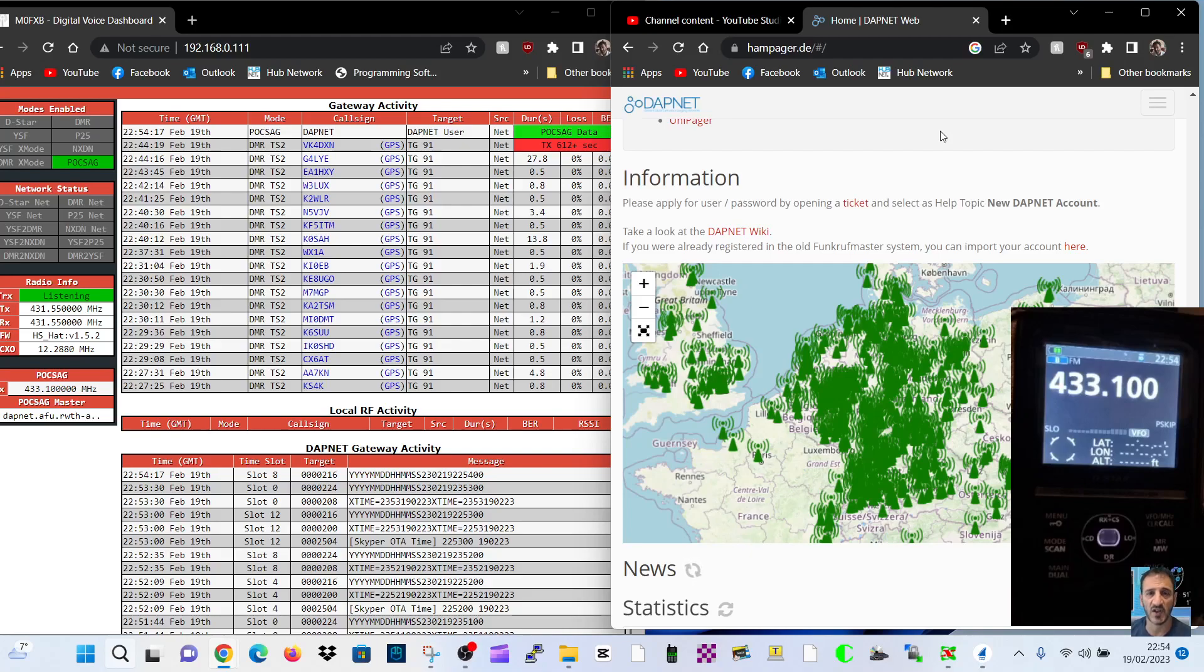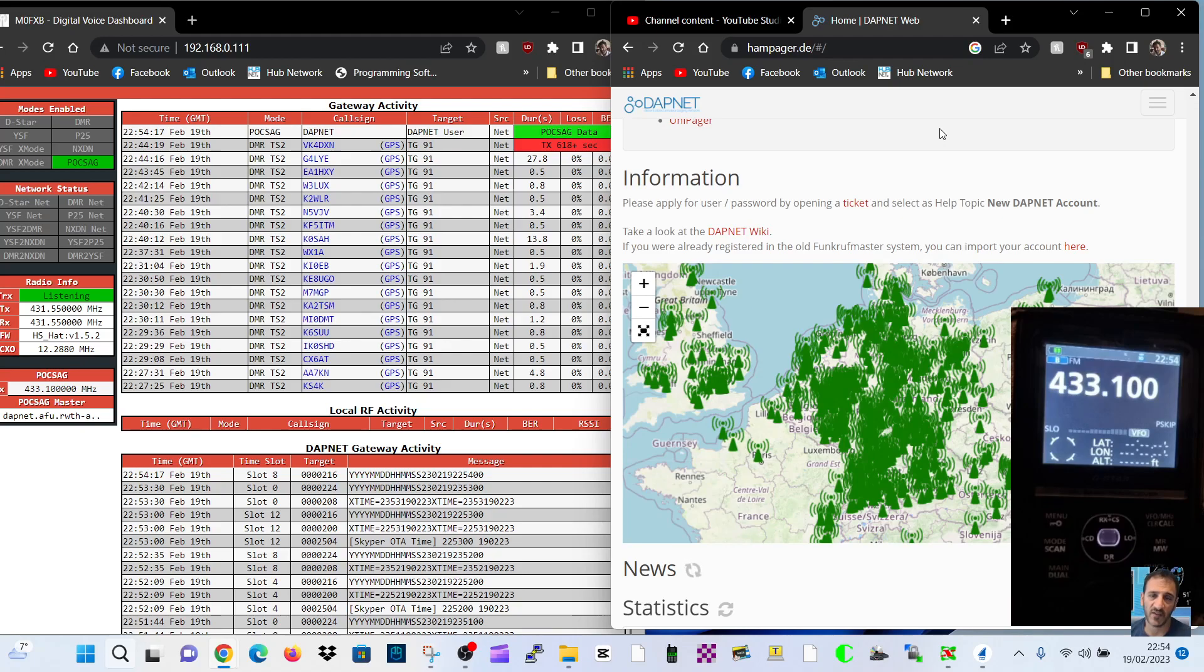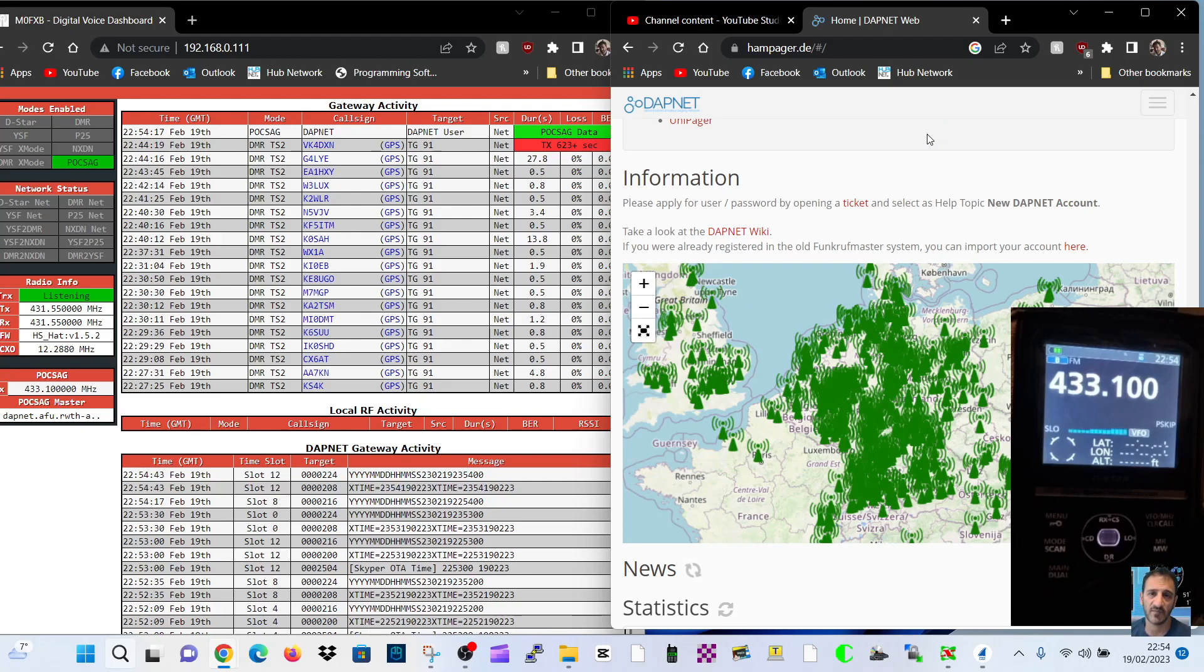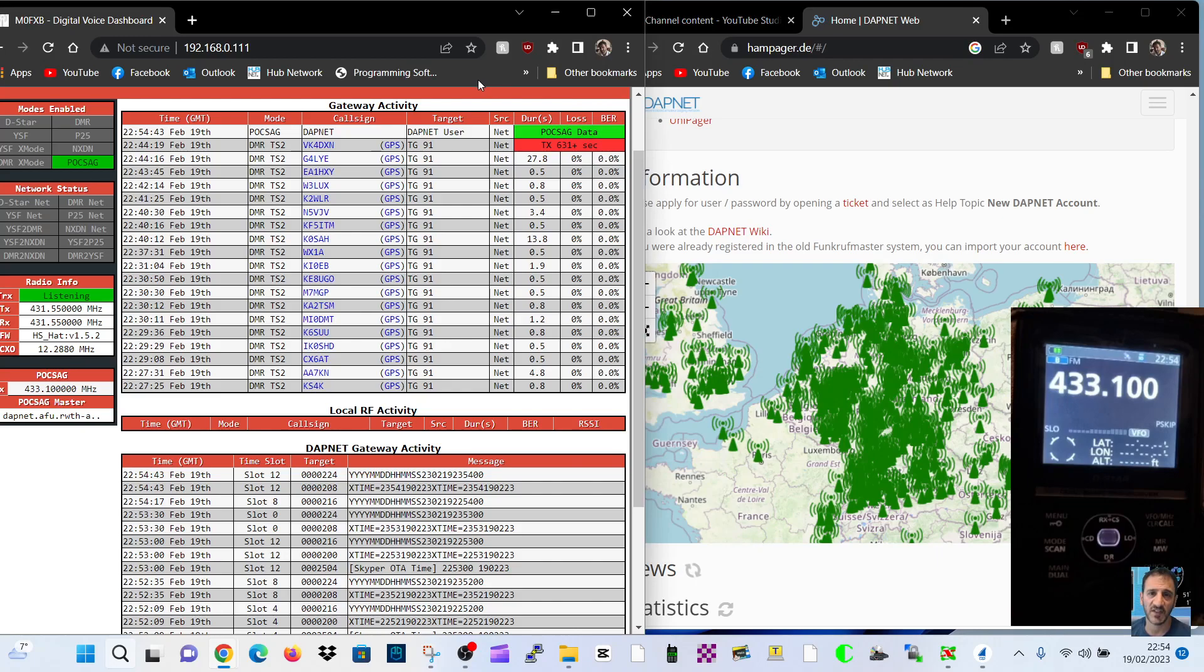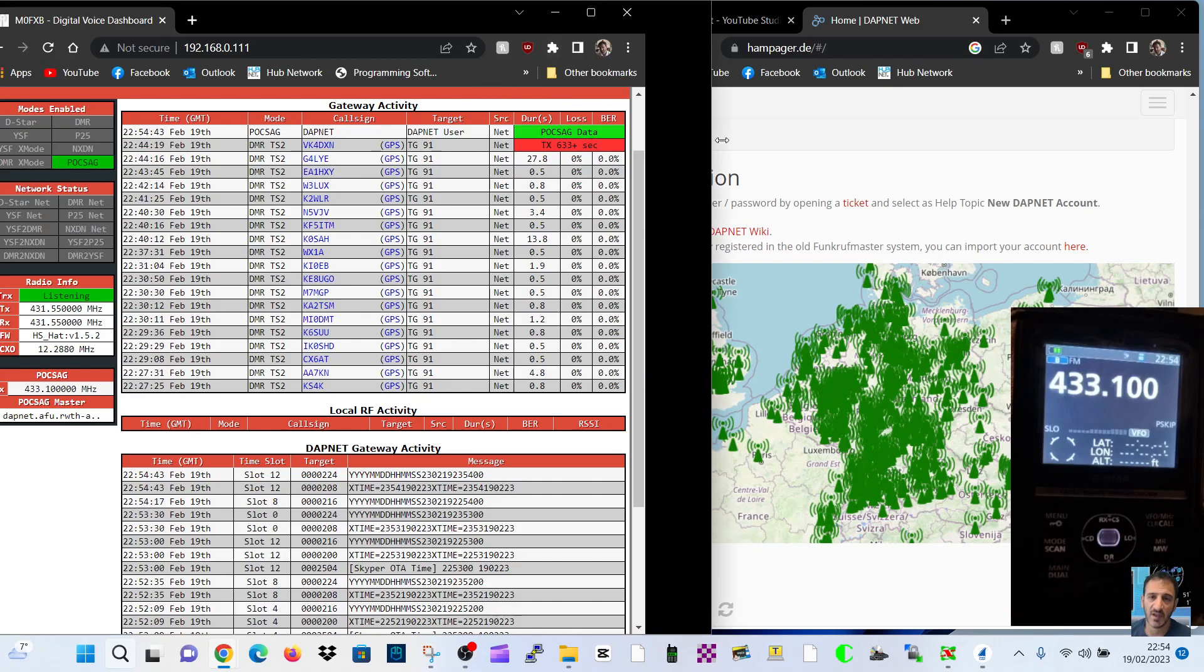M0FXB, welcome to my channel. I just want to show you my Pi-Star hotspot transmitting the pager information using DAPNET. Now we've had to register for an account with DAPNET, including a transmitting account. What you're hearing in the background is my Icon 52 just receiving the pager tones from my MMDVM hotspot.